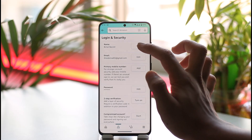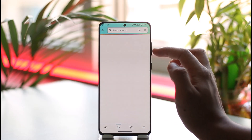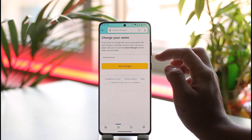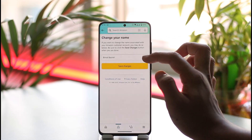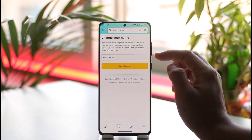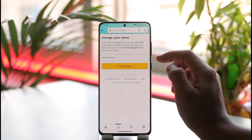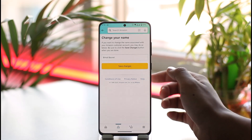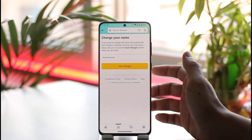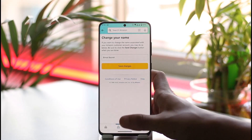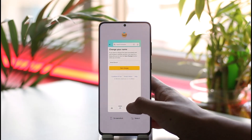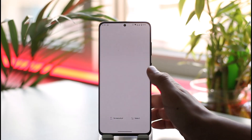Once you tap on 'Login and Security,' you'll be able to find the edit option. Tap on the edit button, and you can simply enter your current name and choose the new name that you would like to use. Then tap on 'Save Changes' and your name on the Amazon app will be successfully changed.